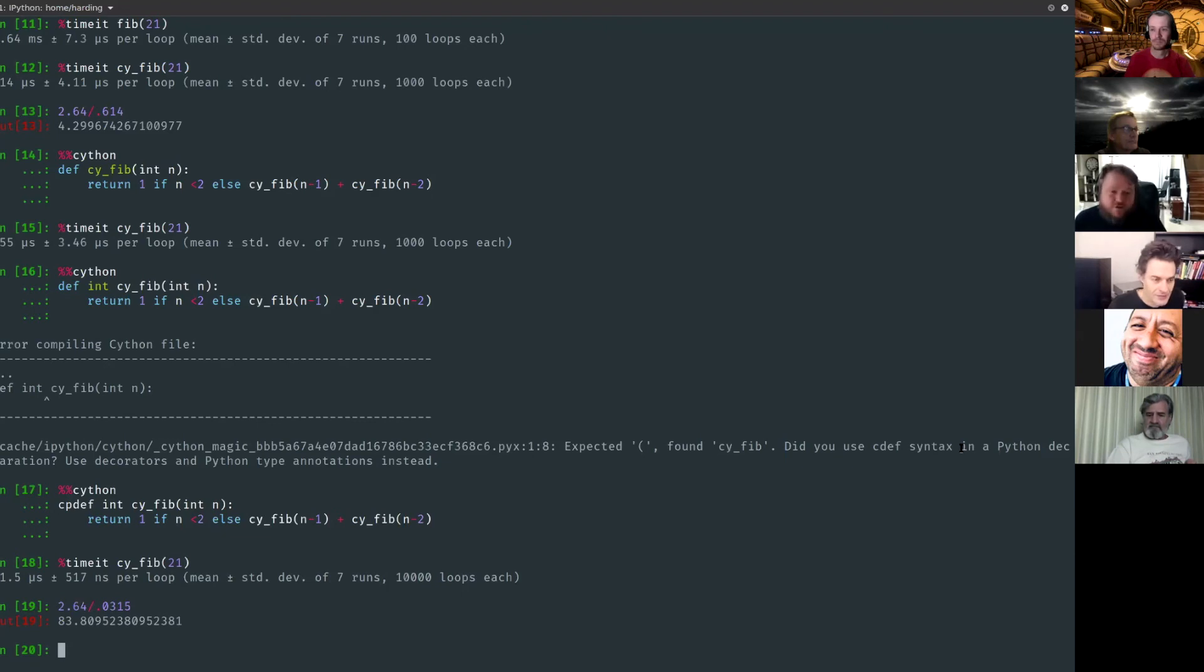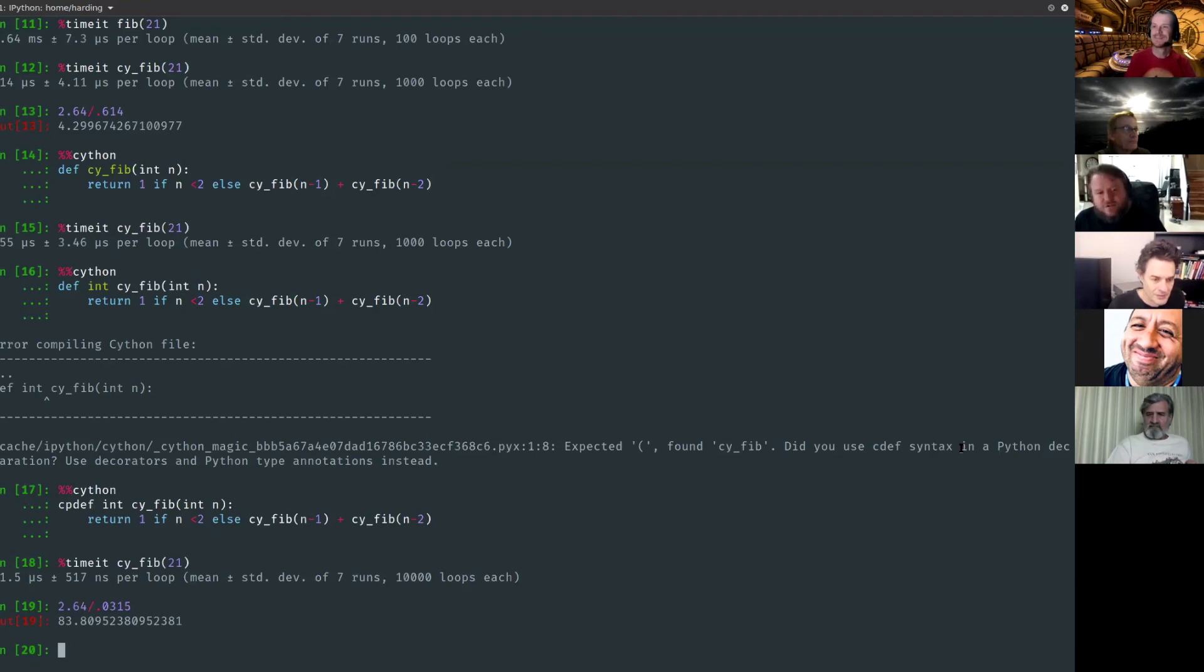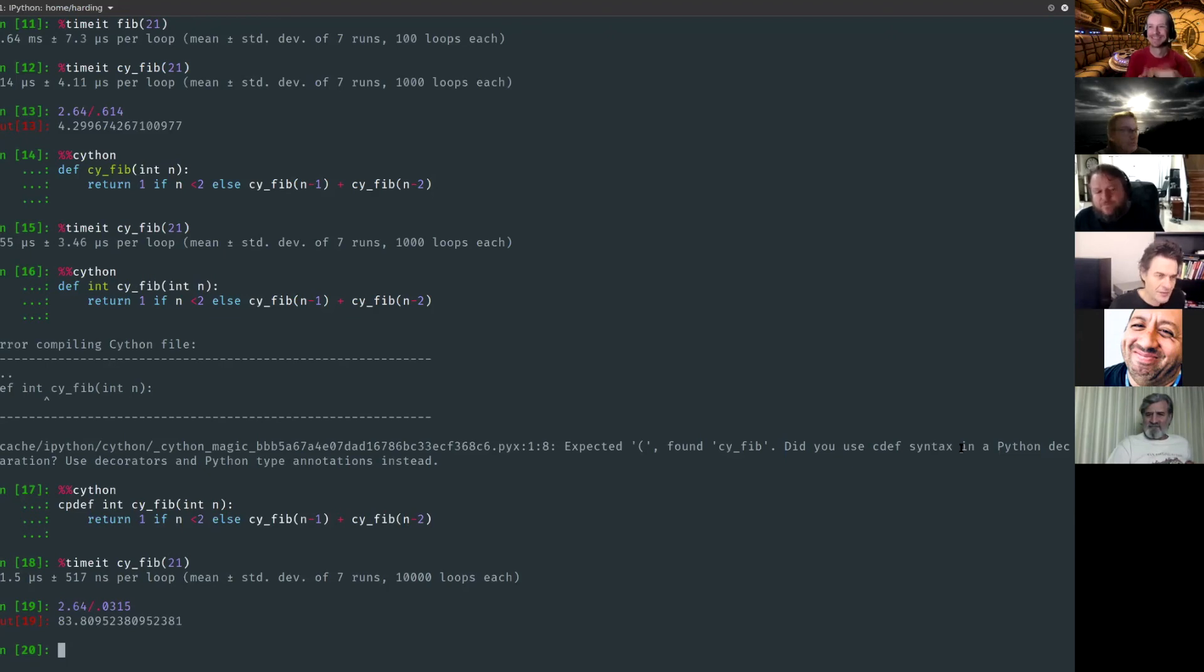So yeah you're opting into the benefits of C, but also the dangers of C. So the types are C types, not Python types.